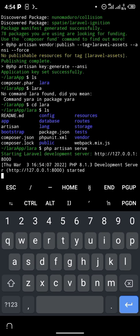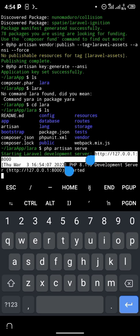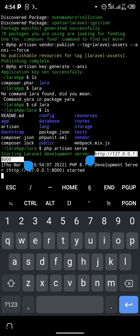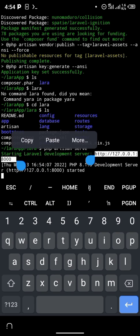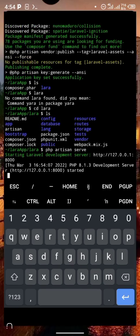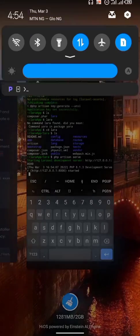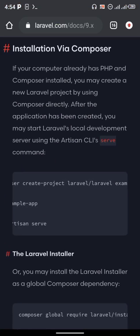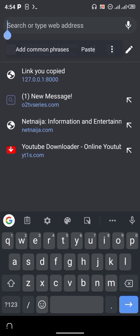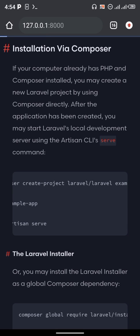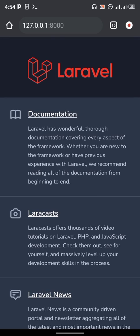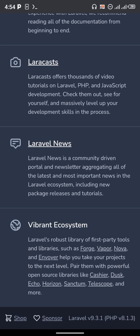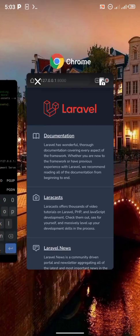Type the command 'php artisan serve' and the Laravel development server will be hosted on your local port at http://127.0.0.1:8000. Copy this address, head back to your Chrome browser, paste it, and wait for it to load. As you can see, the Laravel framework has been installed successfully.